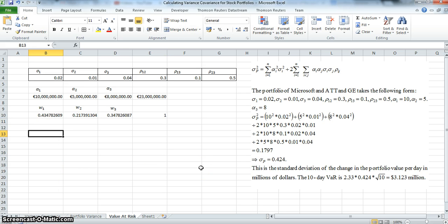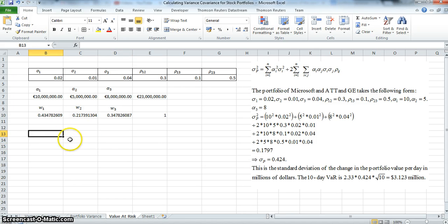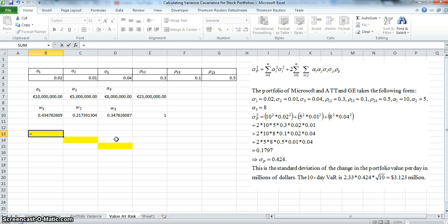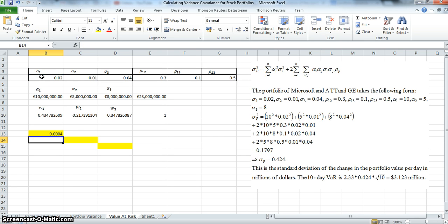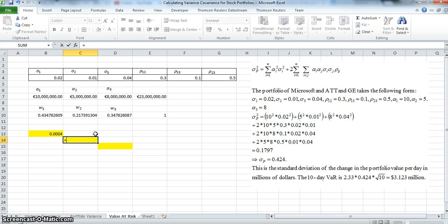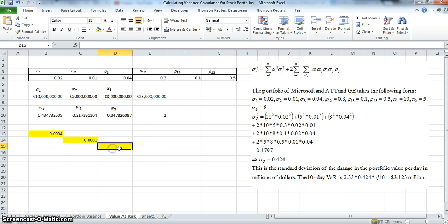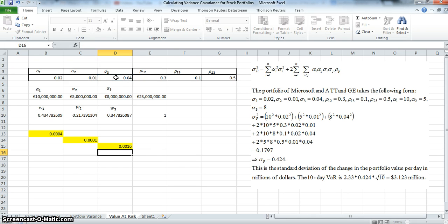First, we look at the diagonal of the variance-covariance matrix. To get the variance, we take the standard deviation and square it. Likewise for the second asset, we square it, and for the third asset we also square it. So the standard deviations get converted into variances along the diagonal.